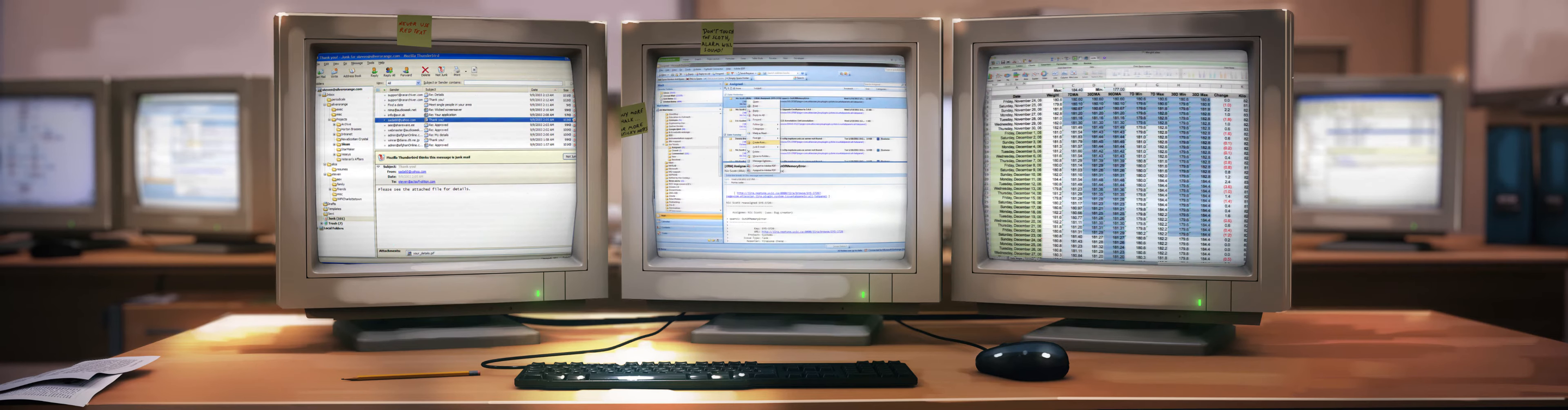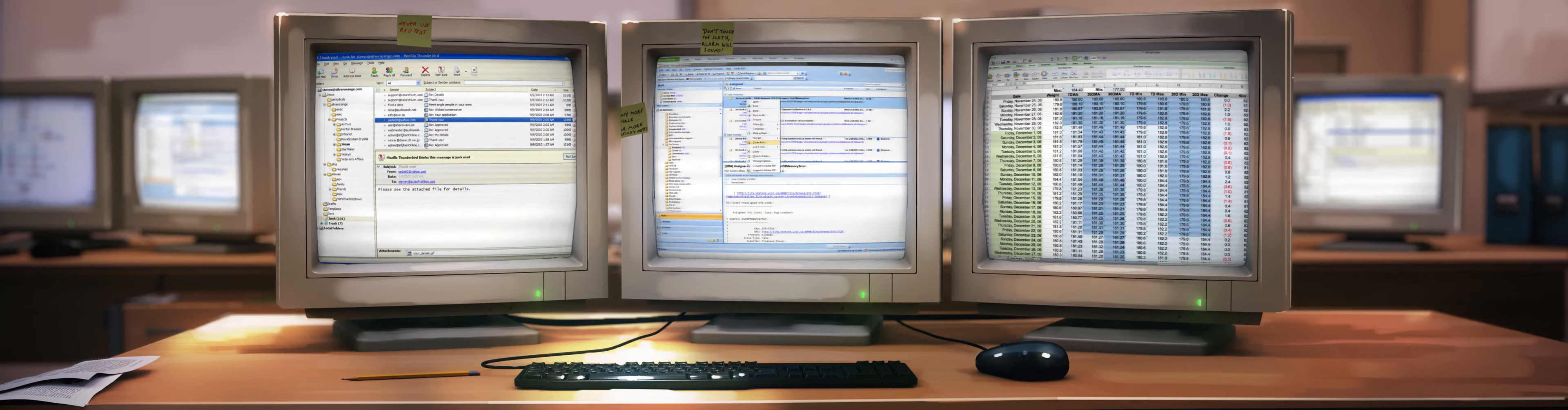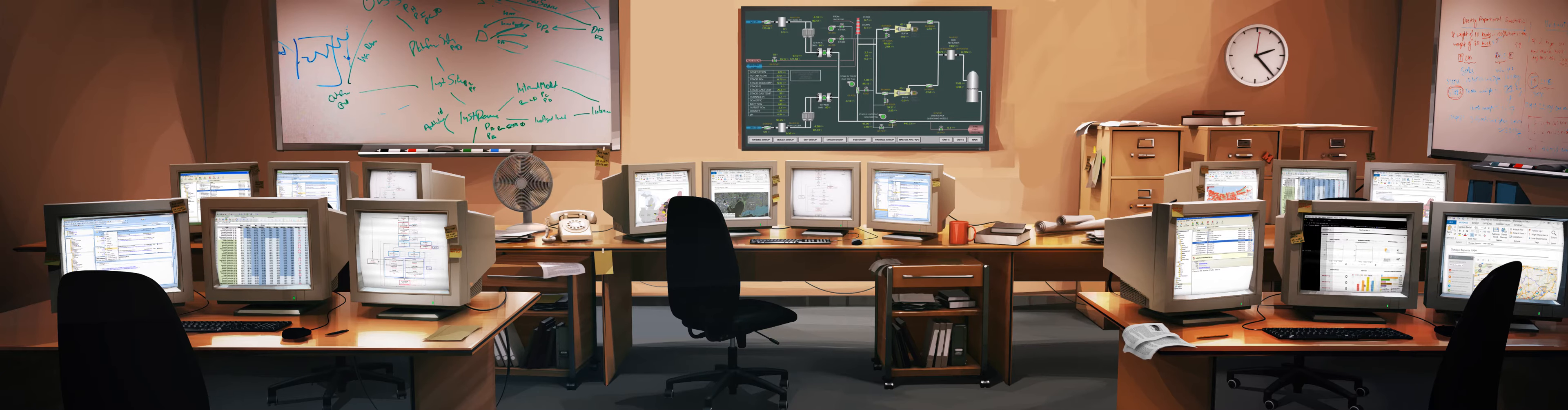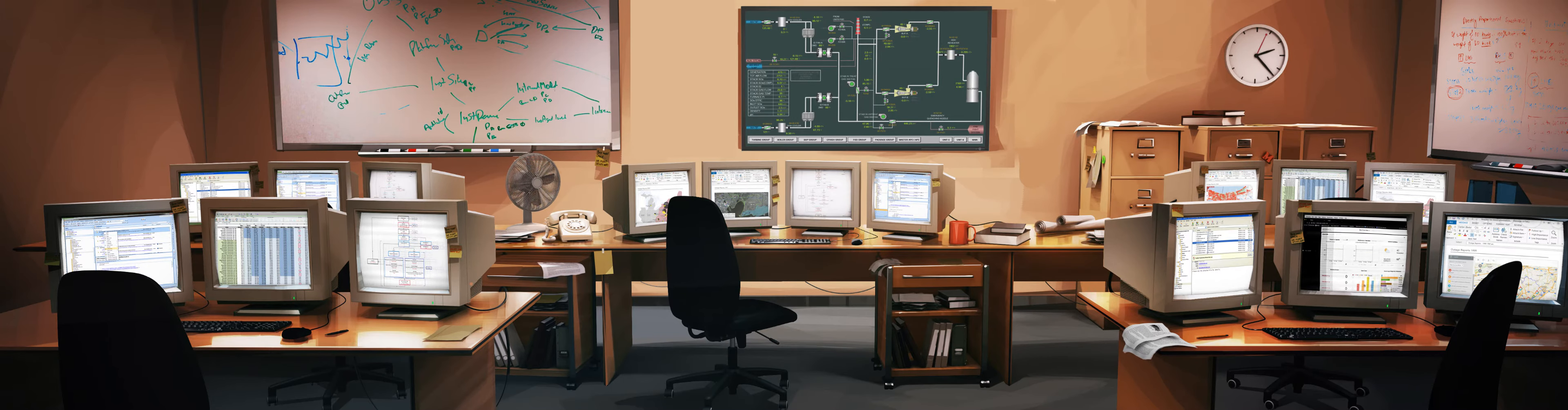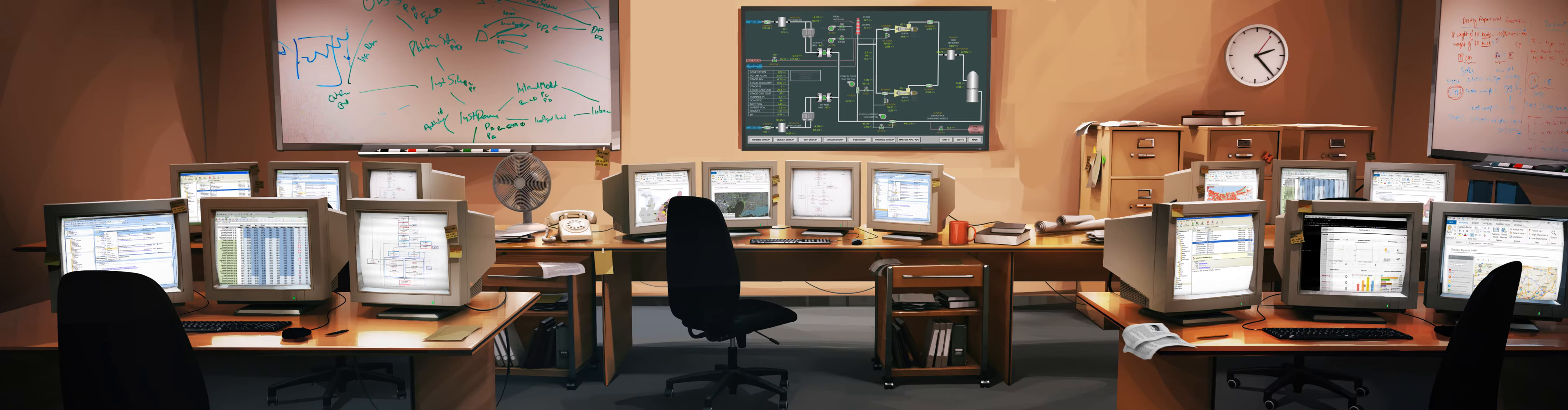Imagine if all this information sitting in emails, spreadsheets and dusty binders was in one place. What if you could see all of it and all of the other dark data?